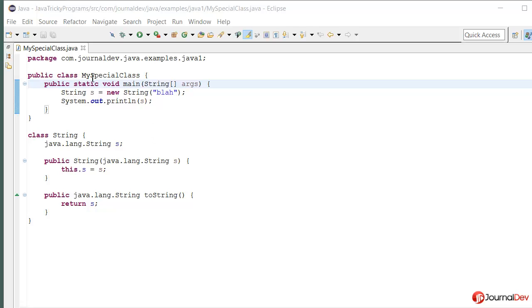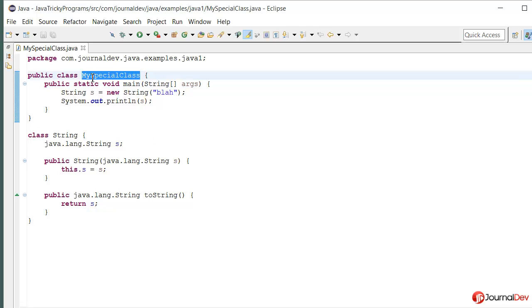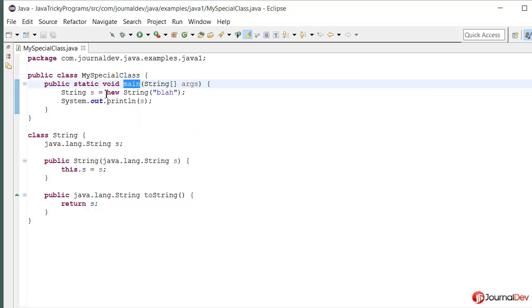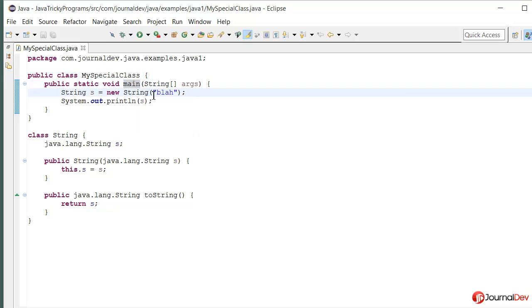Here I have this special class which has a main method and I'm creating a string and I'm just printing it.